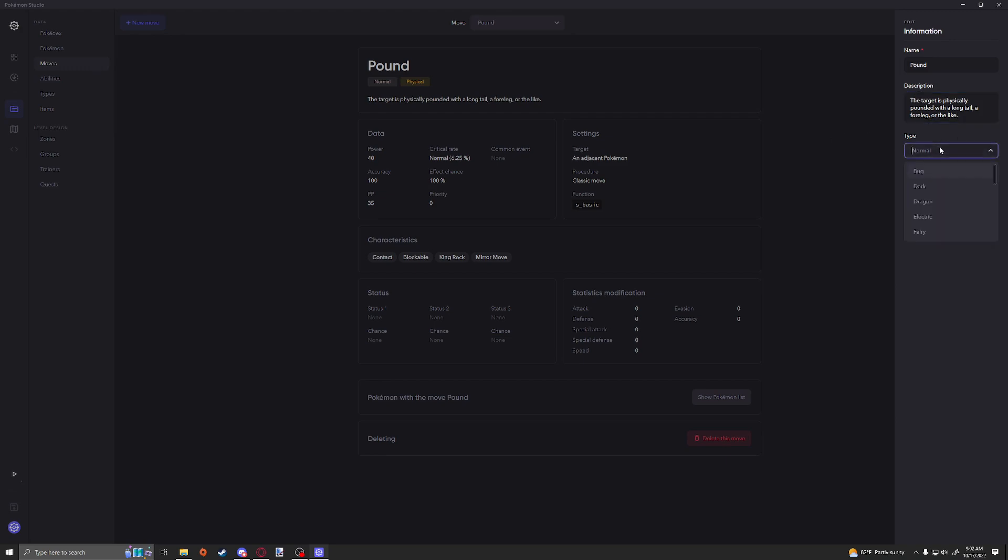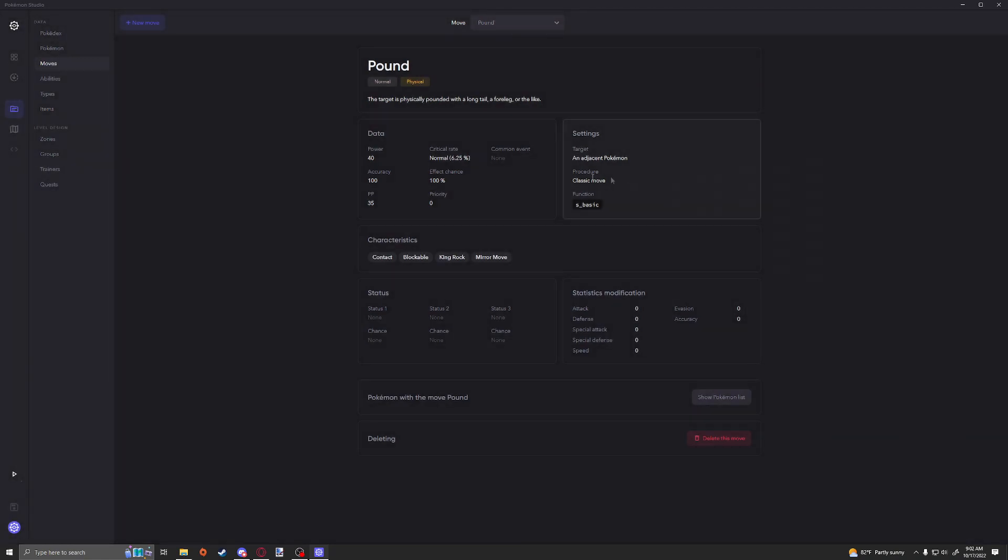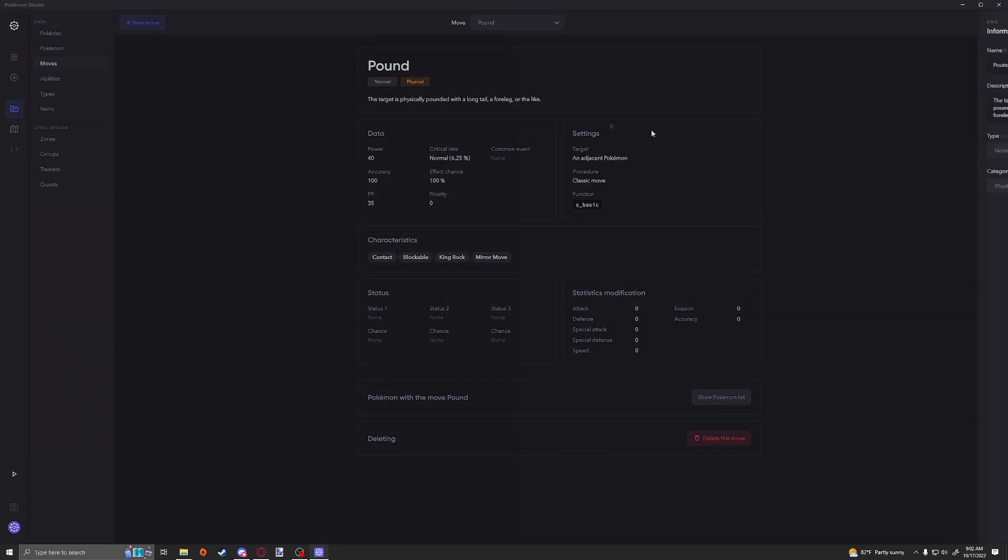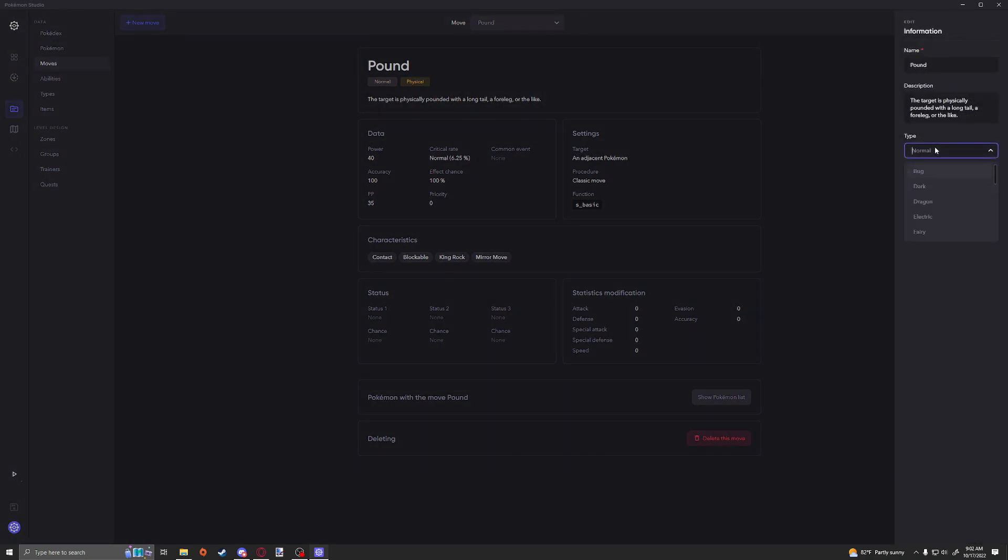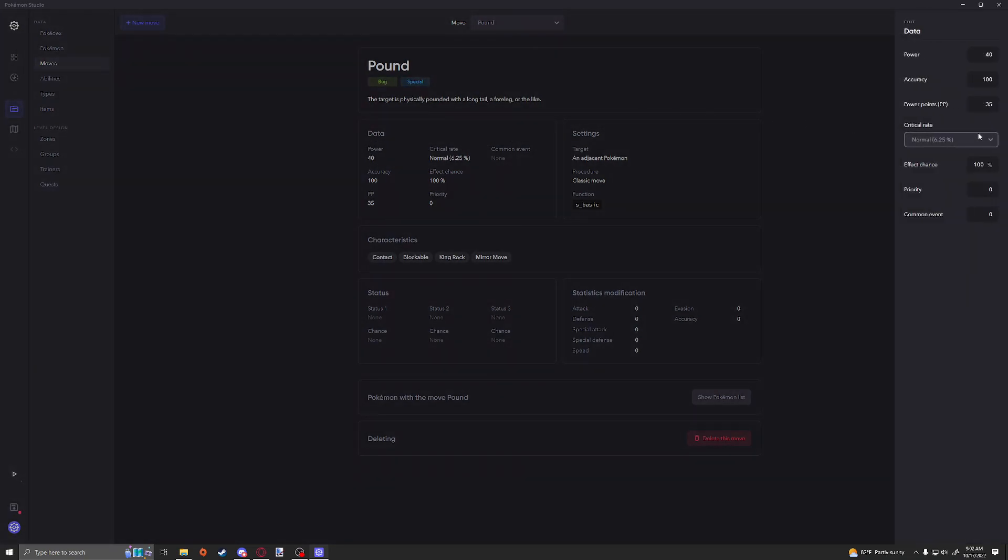You can change the type here and you can also change the category if you want it to be physical, special, or status. Obviously if you added any custom types, they would be appearing in this list as well. Now here's where things get a little bit more fun. We're going to get a little custom here, just show what we can do.